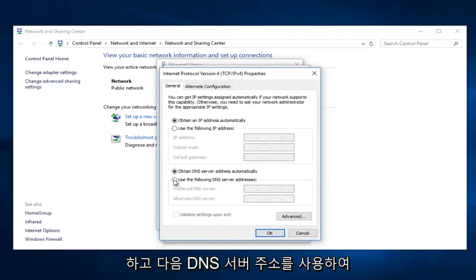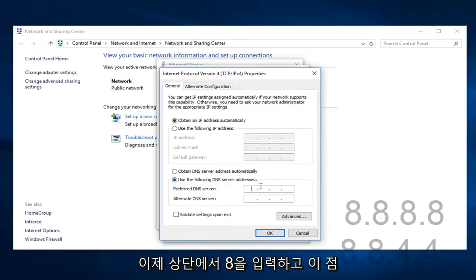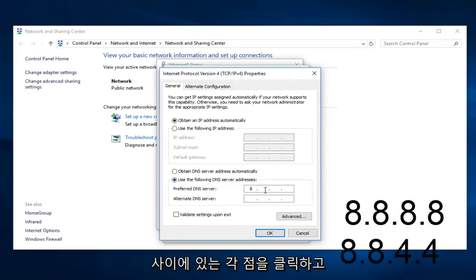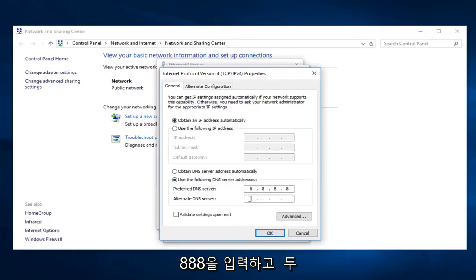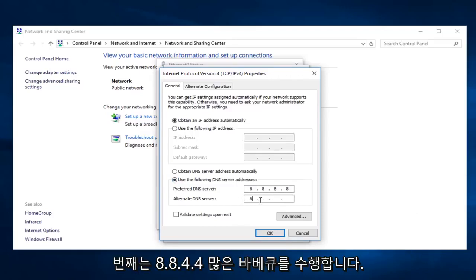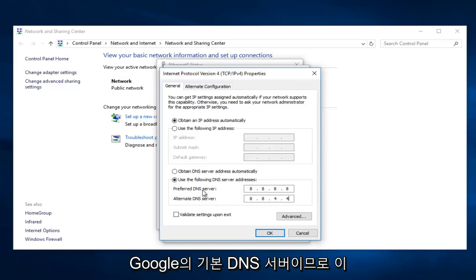Underneath you use the following DNS server address, click on that. And now on the top you want to type 8.8.8.8. And the second one do 8.8.4.4. If anybody was curious this is the alternate DNS server and the preferred DNS server for Google.